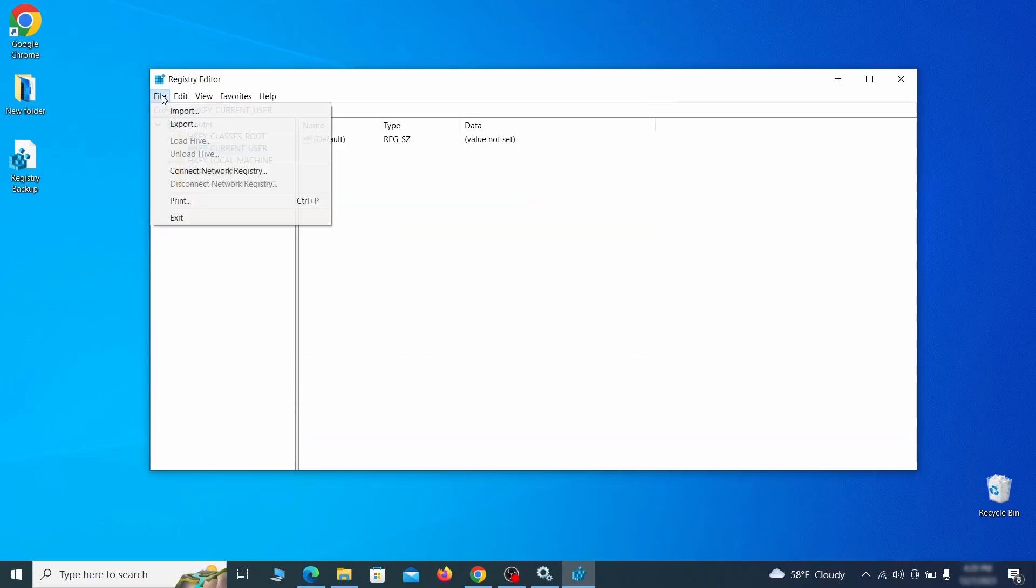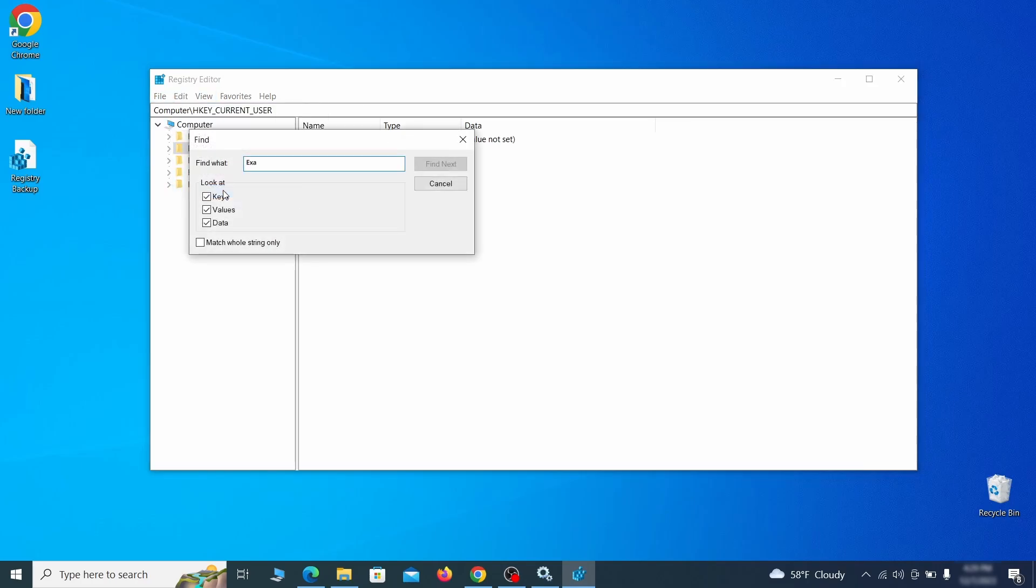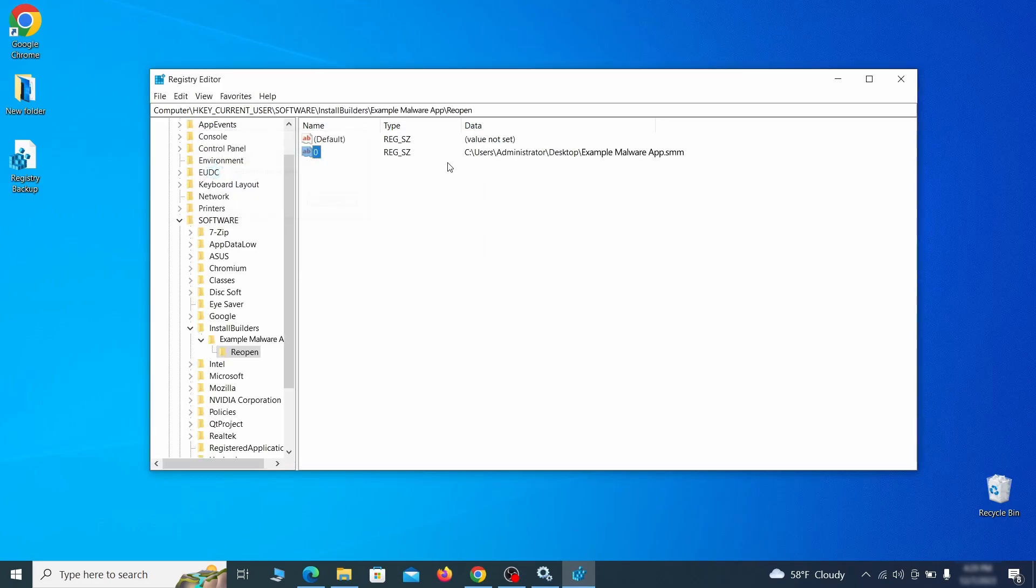Once the backup is ready, the first thing you should do is go to the edit menu, click find and type the name of the malware. Then click on find next to see if anything comes up. If you find anything, right click on it, delete it and then search again. Rinse and repeat until all related items are deleted.